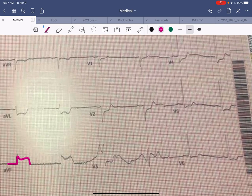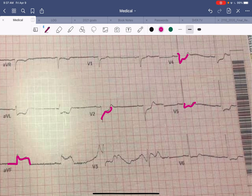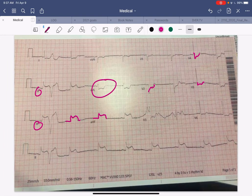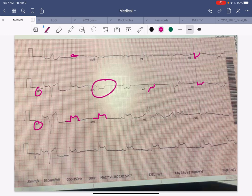You can also see what are called reciprocal changes — ST depressions on the lateral leads, here and here, on AVL, and even a little depression over here. So this is a very large inferior ST segment elevation MI with reciprocal changes in lead one, AVL, and the lateral leads V2 through V5. This patient has a STEMI — ST segment elevation MI.